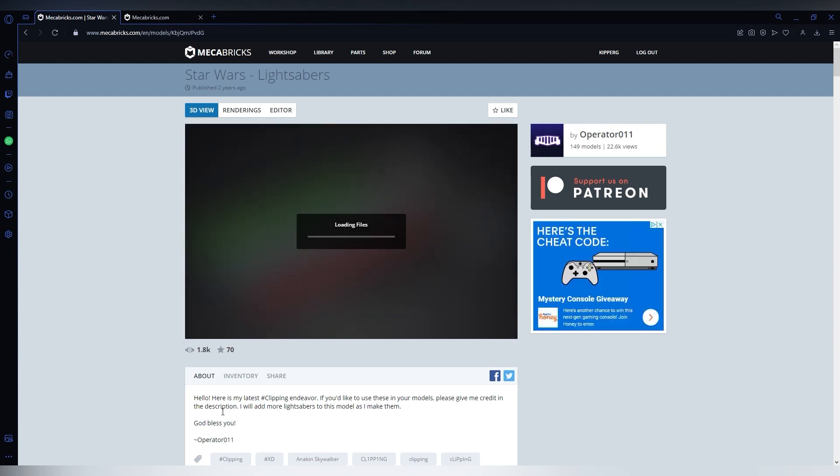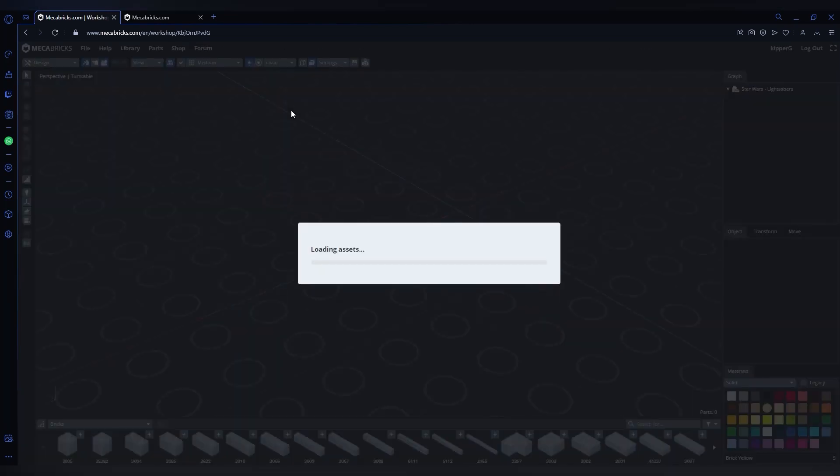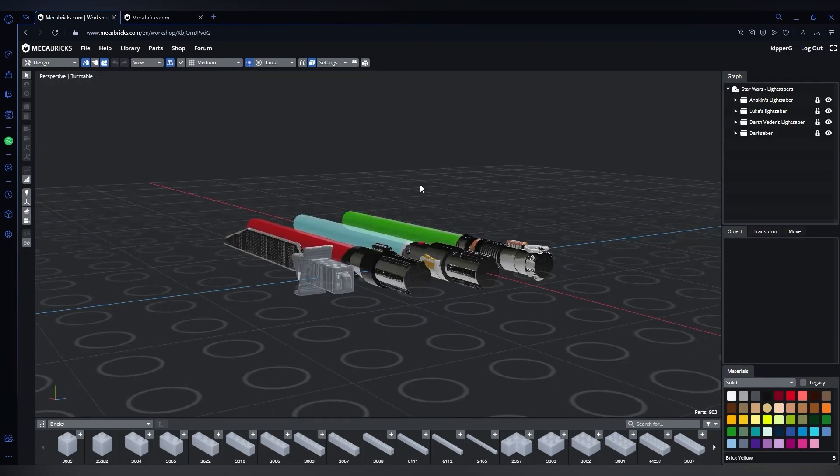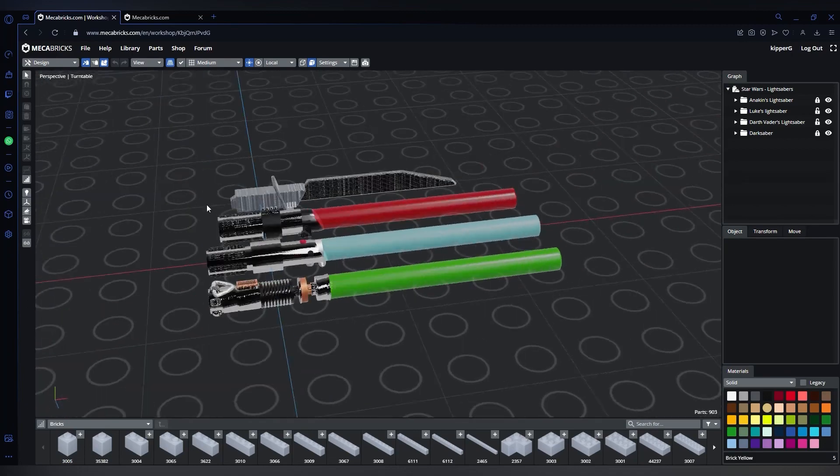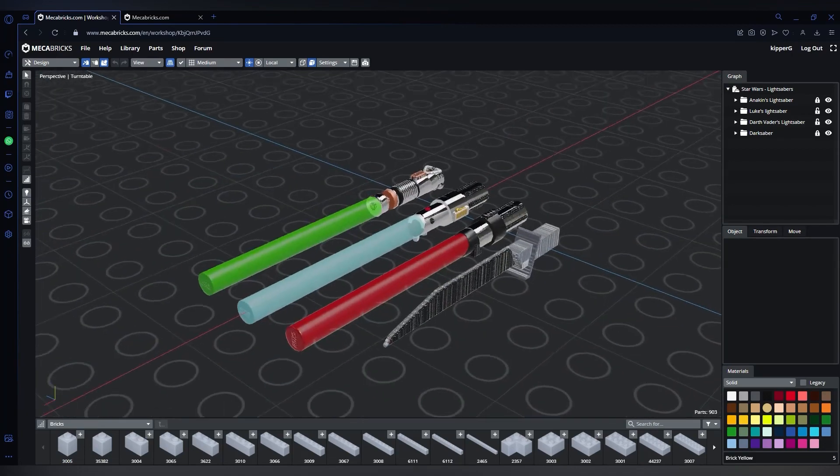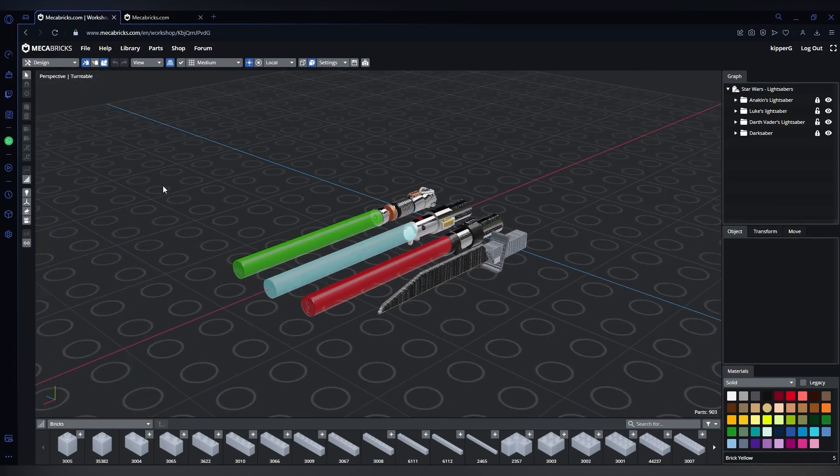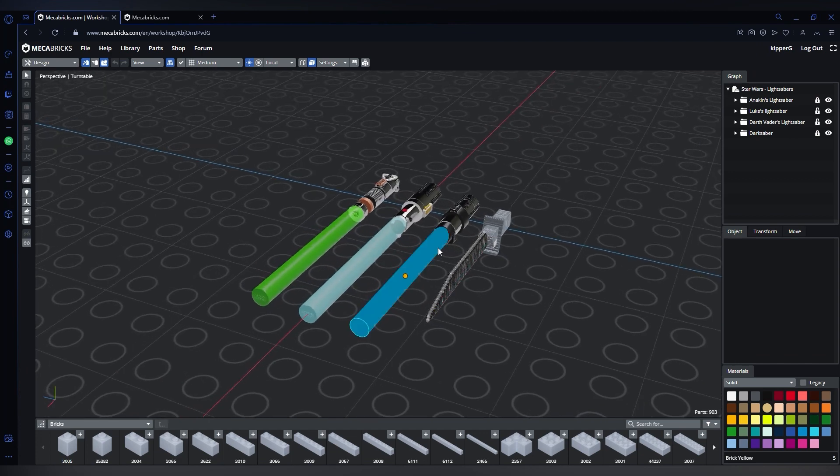Now select Editor. So this should be loading in now. Once you're in the editor, you can just get rid of whatever you need. For me, I am only going to grab the blue lightsaber for Obi-Wan.